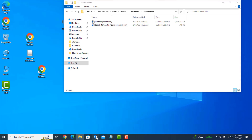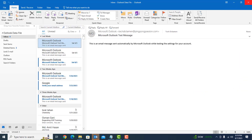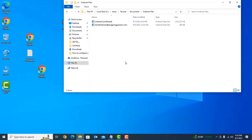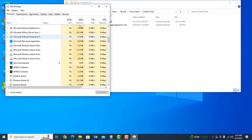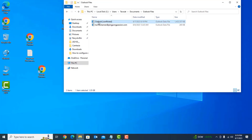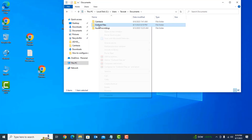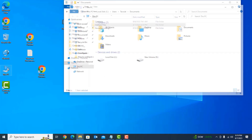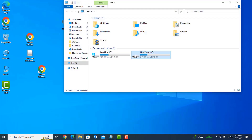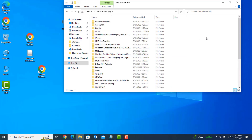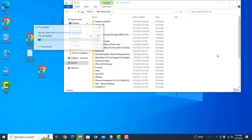Now go here, close Outlook, and check that Outlook is not in the current process. Then click on the Outlook file, cut the Outlook data file, and copy it to any other location on your PC.